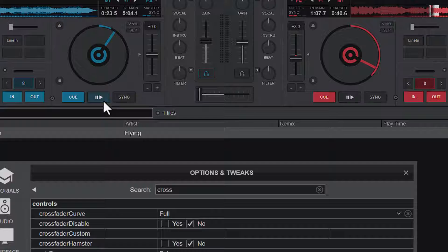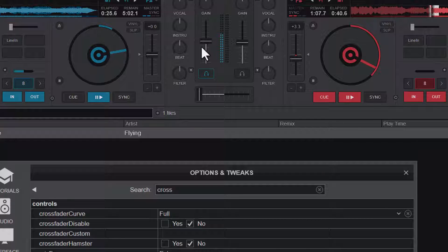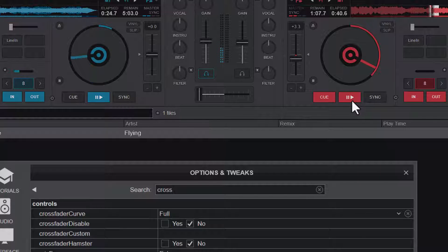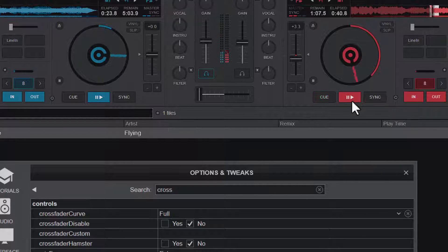Alright, so I play this one from deck A. I have this one playing like this and then I'll play this one as well.